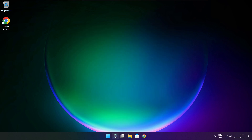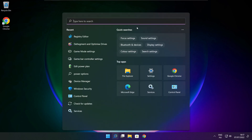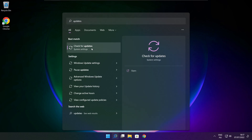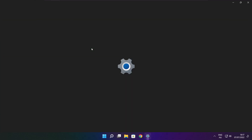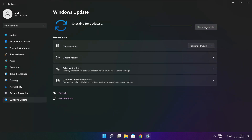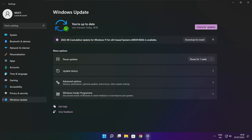Click the search bar and type Update. Click Check for Updates. After it completes, click Close.